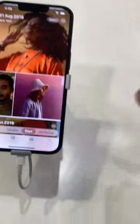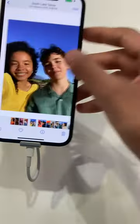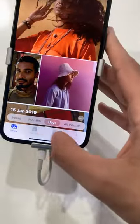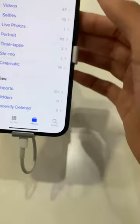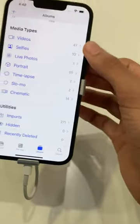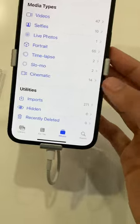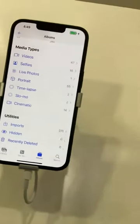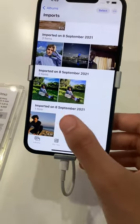It looks very different. This is what photos look like. I really wish I could make memories out of this. How do I make memories? There are 47 videos, 10 selfies, 1 line footage, and 14 cinematic shots. I think this is just for demonstration purposes, for 271 bucks.